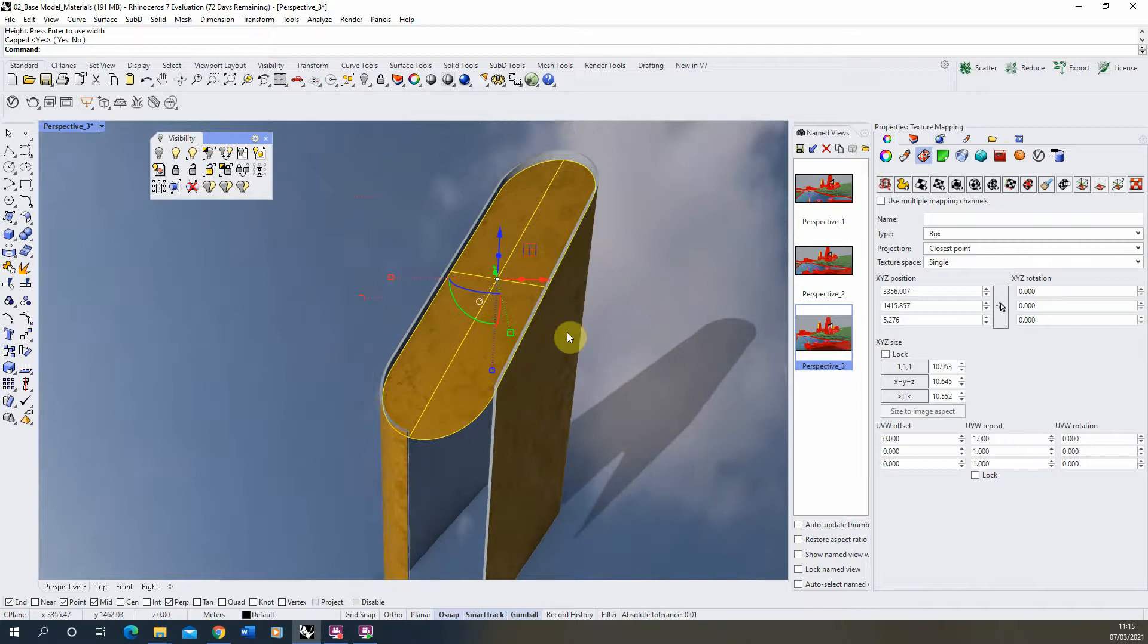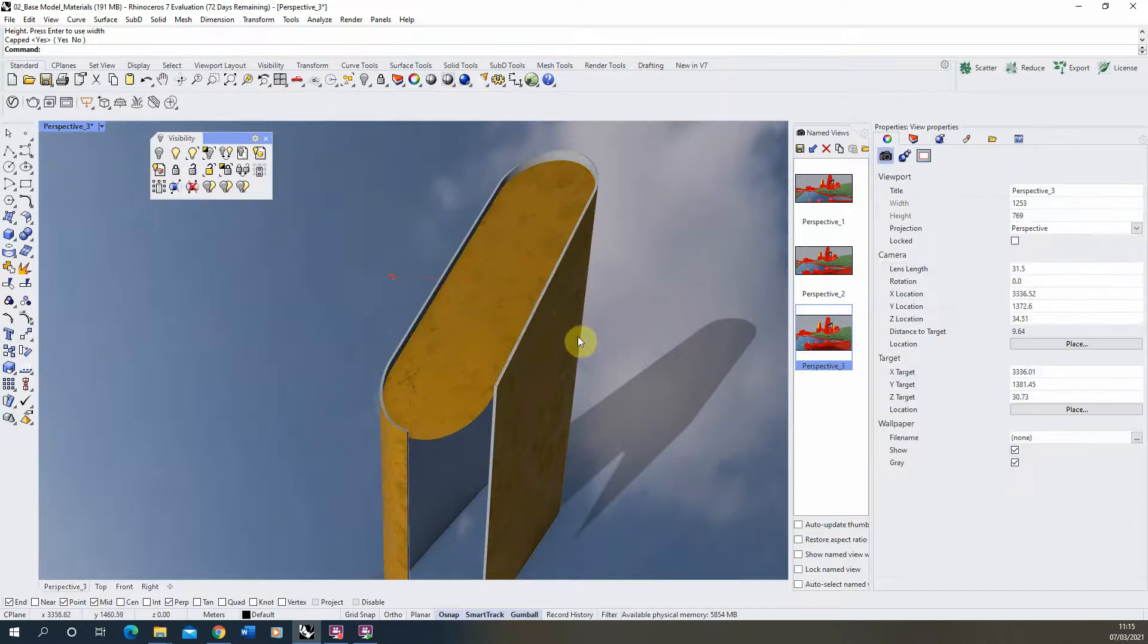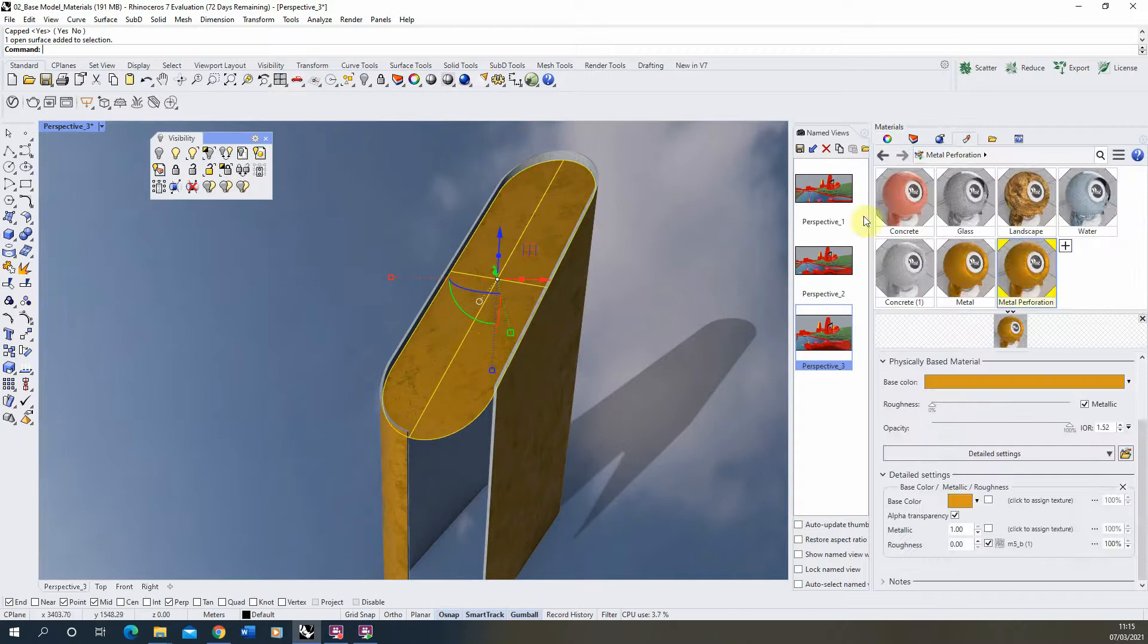Now to apply perforations to this material you could do it via modeling, so you could go and model lots of little holes if we wanted, sort of tiny little holes across the surface of this material. But you can also do it in the material itself. And that's what we're going to look at in this tutorial.